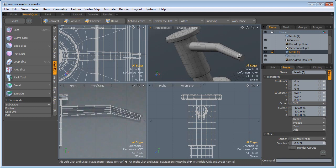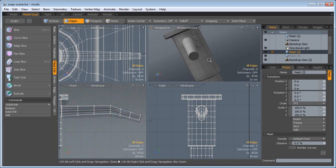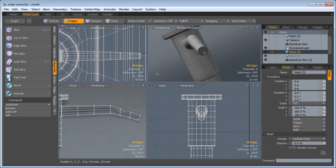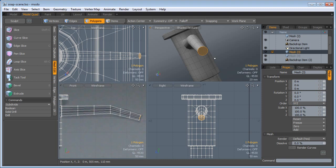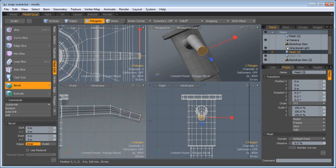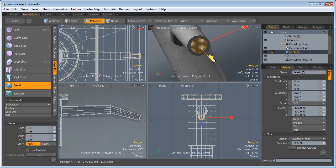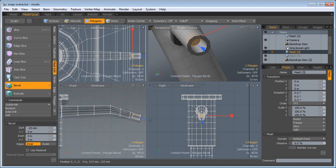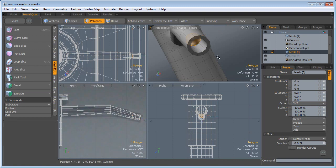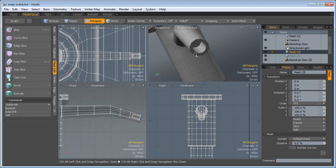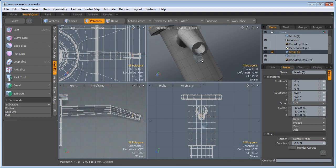Right here now, I'm going to select this end polygon, press B for Bevel. I'm going to bevel this in. Shift click for another bevel, bring that in. Shift click, one more bevel. Drop the tool, Tab key.